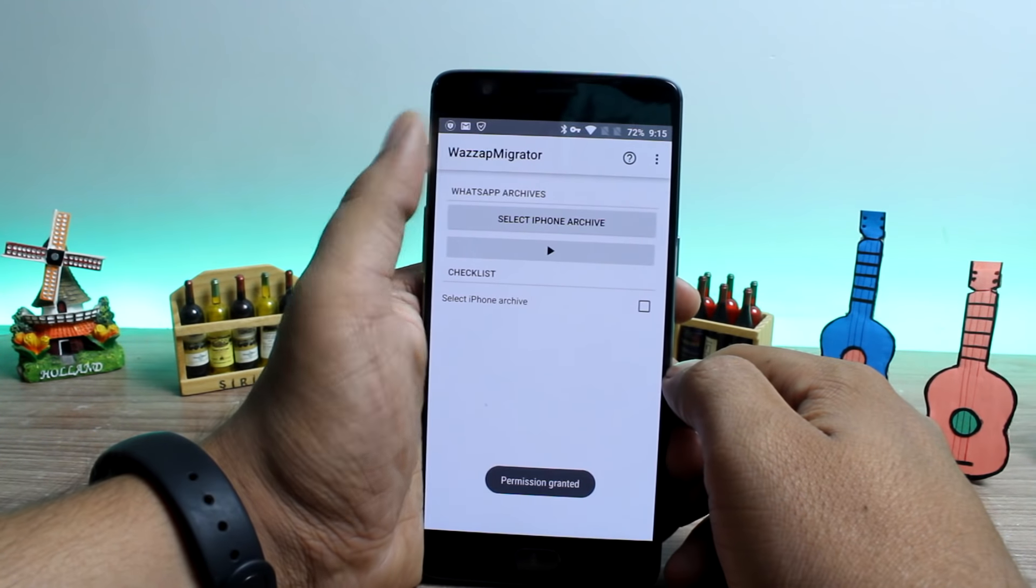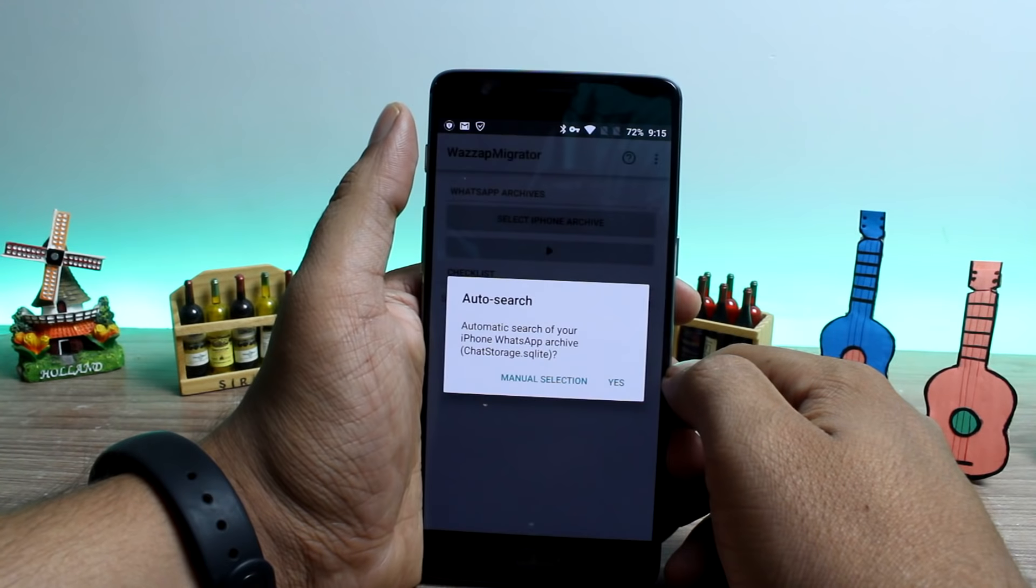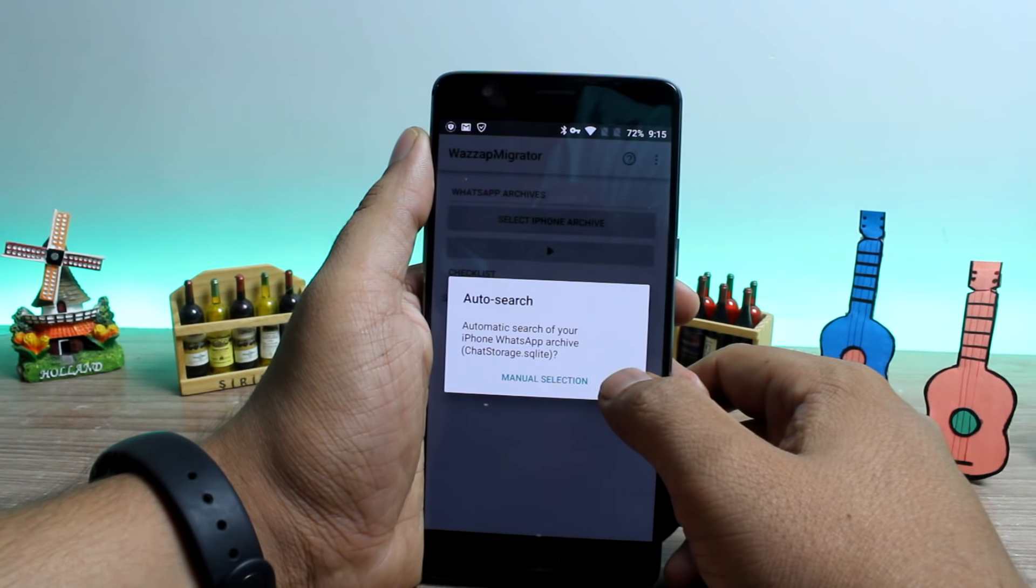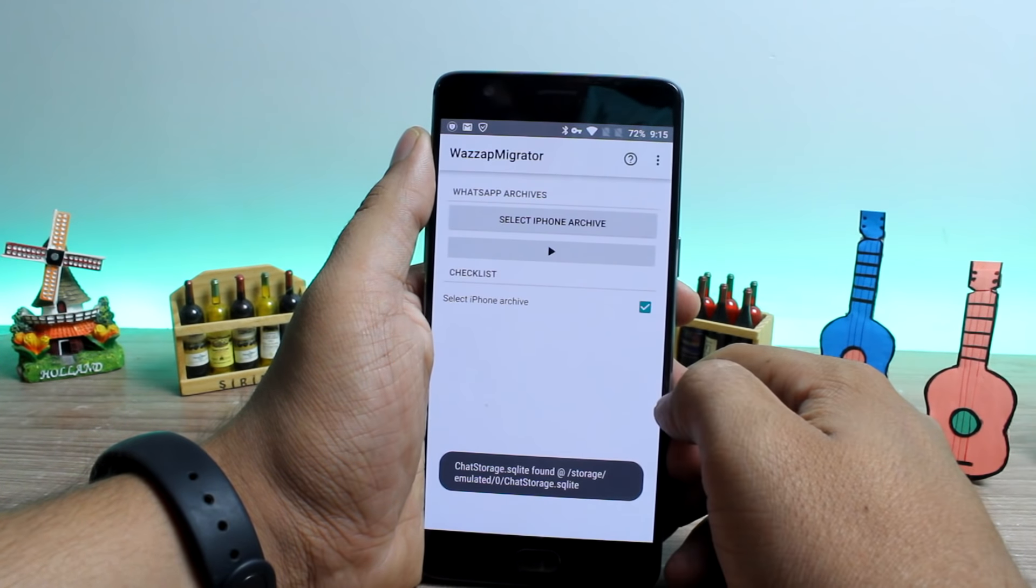After you launch the app, it will automatically detect the database. But you need to manually browse for the media folder for the app to recognize it.